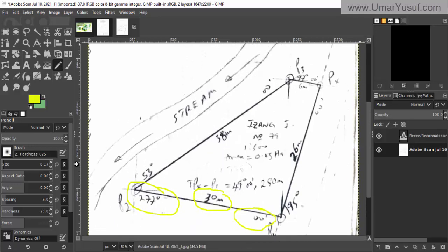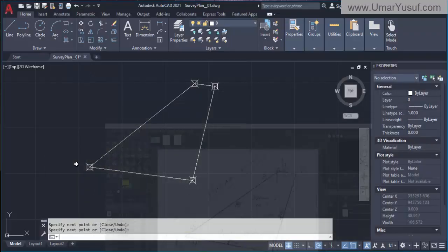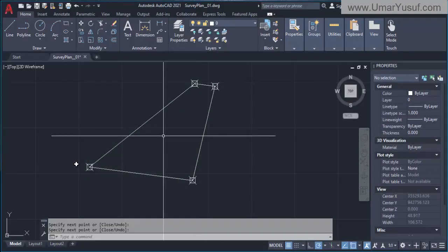So that is how to use coordinates to plot, and we have also seen how to use bearings and distances to plot the survey plan. In the next video we will continue with the other parts of the survey plan drawing. Await me in the next video.